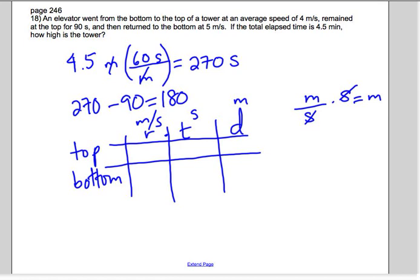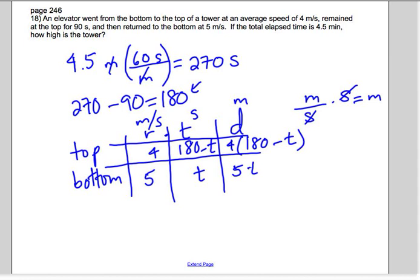The total travel time was 180 seconds. If going to the bottom took t seconds, then going to the top took 180 minus t seconds. The speed going to the bottom was five meters per second, and going to the top was four meters per second. So the distance going to the top is four times (180 minus t), and the distance going to the bottom is five times t.